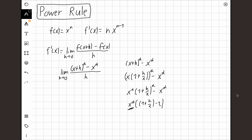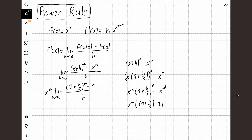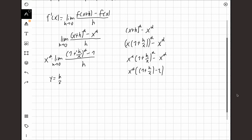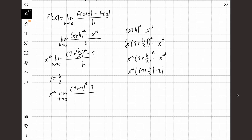Now I can plug that into the limit. Since x to the power of alpha has no h in it, it's a constant and I can take it out of the limit. So I have x^α times the limit as h goes to 0 of [(1 plus h/x)^α minus 1] over h. Now I'll introduce a substitution: let y equal h over x. As h goes to 0, y also goes to 0. So h becomes y times x, and the limit becomes x^α times the limit as y goes to 0 of [(1+y)^α minus 1] over (y times x). Pulling out the 1/x gives x^α over x, which equals x^(α minus 1).